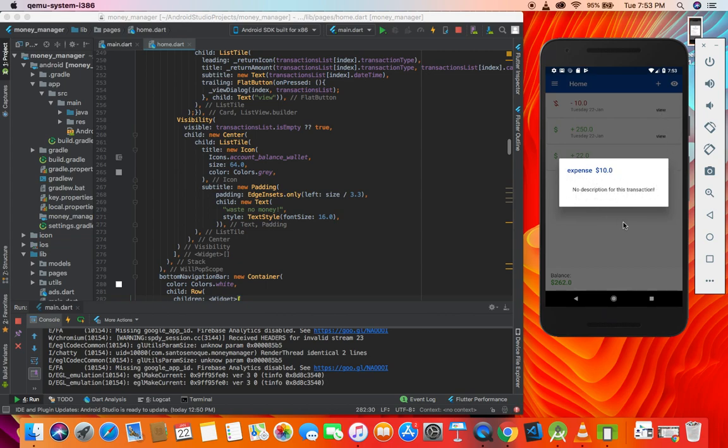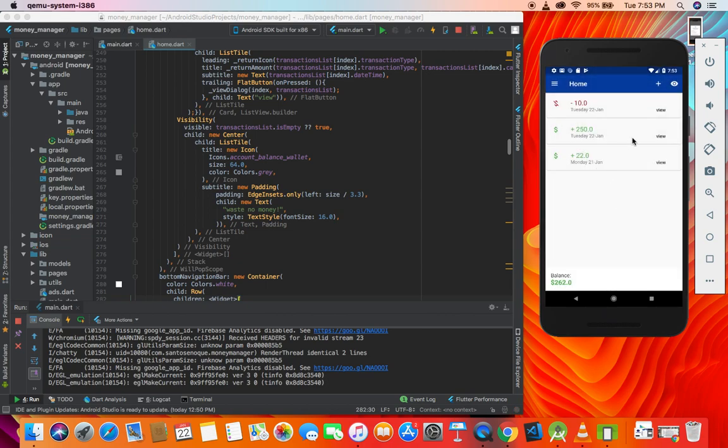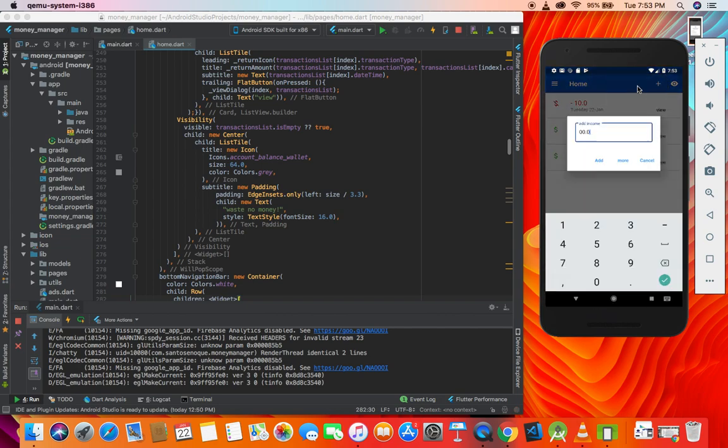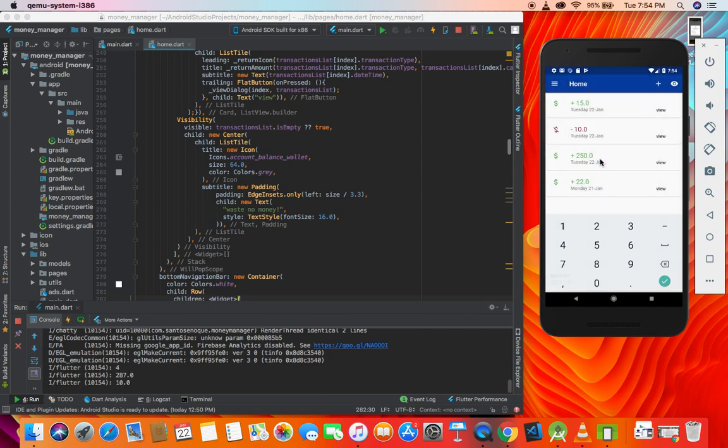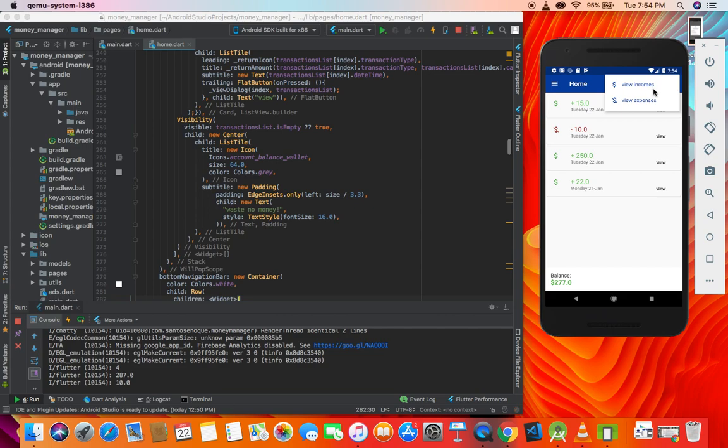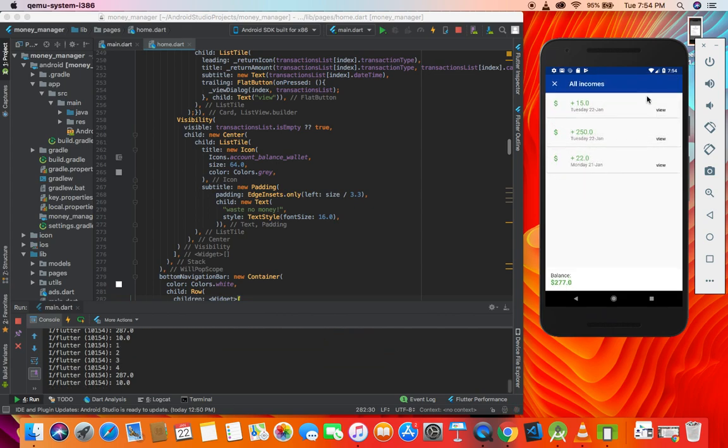If we hit view we have expense with no description for this transaction as well. Let me add another income, suppose $15, and add income.